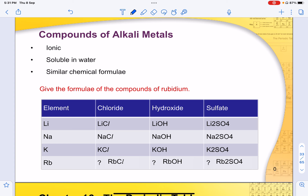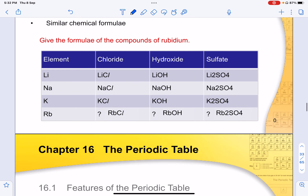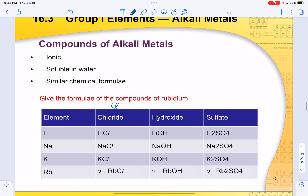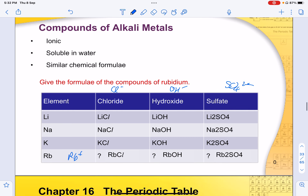Compounds of alkaline metals tend to be ionic and soluble in water. They are similar in chemical formula because of the number of valence electrons. For example, rubidium reacted with chloride gives RbCl, with hydroxide gives RbOH, because Rb is +1 and Cl⁻, OH⁻ are all -1. Do take note that the numbers are all subscript — do not write them in large format in the exam.